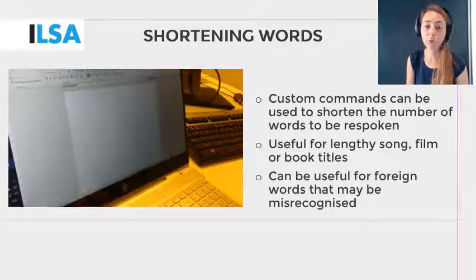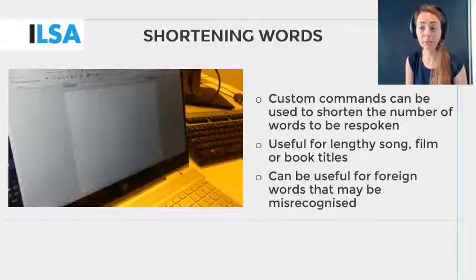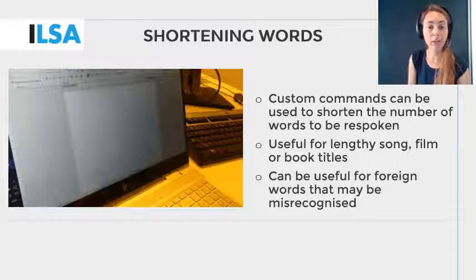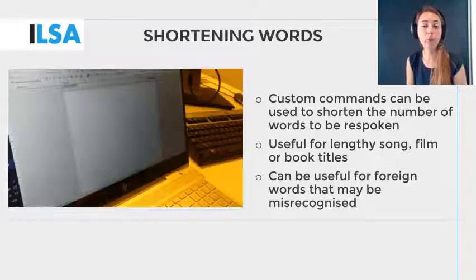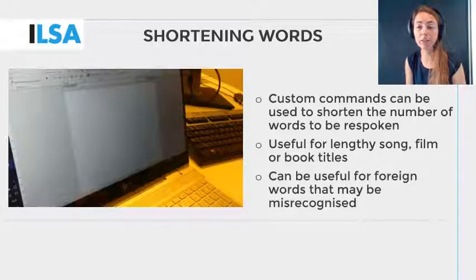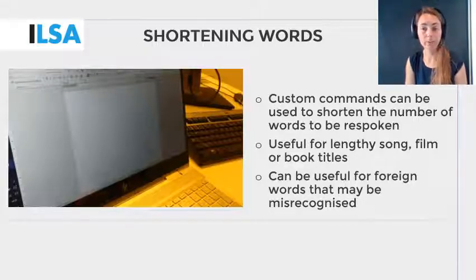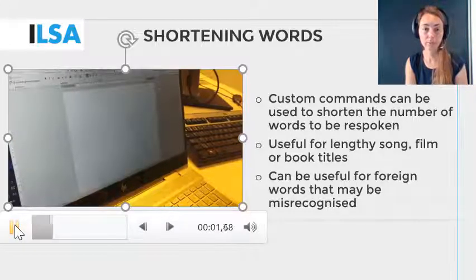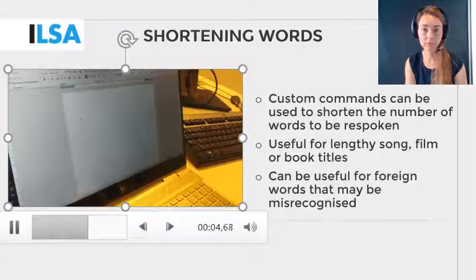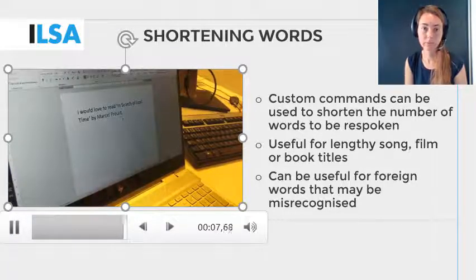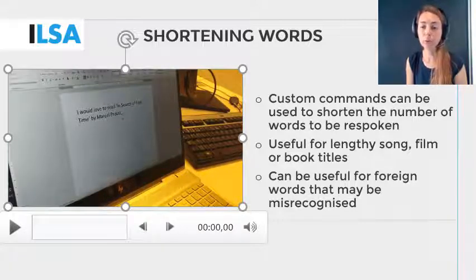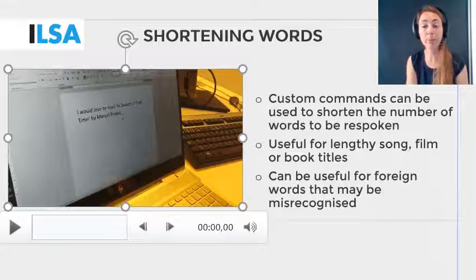Custom commands can also be used to shorten the number of words that the re-speaker needs to re-speak. This can be used for songs, film, and book titles that the re-speaker knows will come up in the re-speaking task. For example, when we hear the shortened form the re-speaker has created for the book title In Search of Lost Time: "I would love to read Toxbook by Marcel Proust." Aside from this example, custom commands are also useful for foreign words that may be misrecognized.